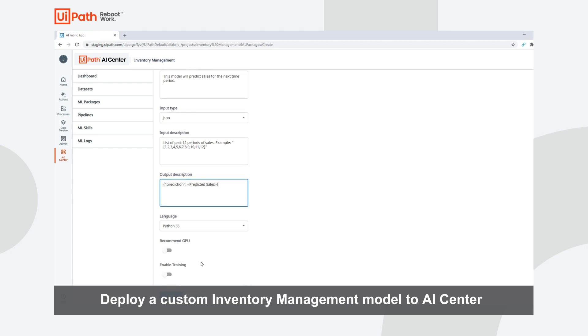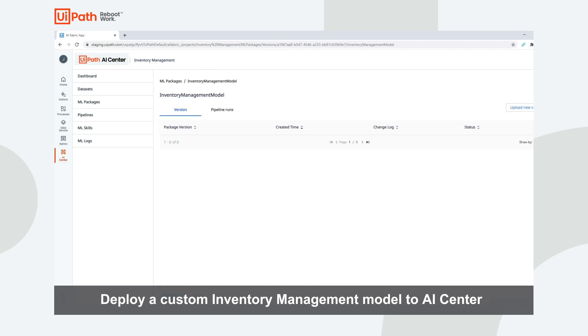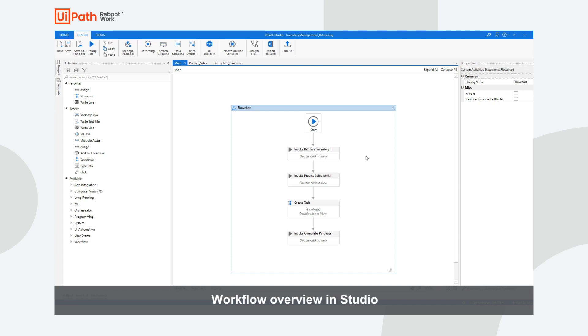Additionally, we will select Enable Training, as this model is retrainable. Here you can see a high-level view of the workflow.